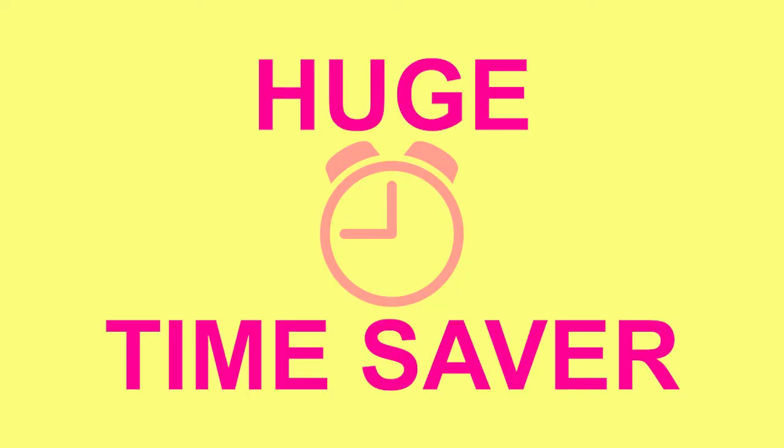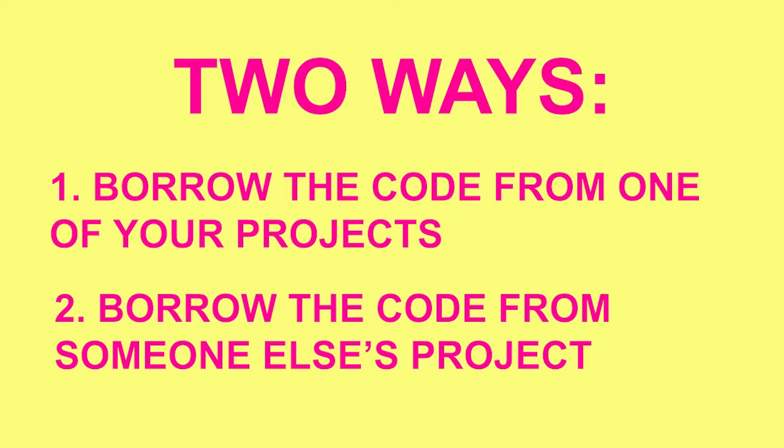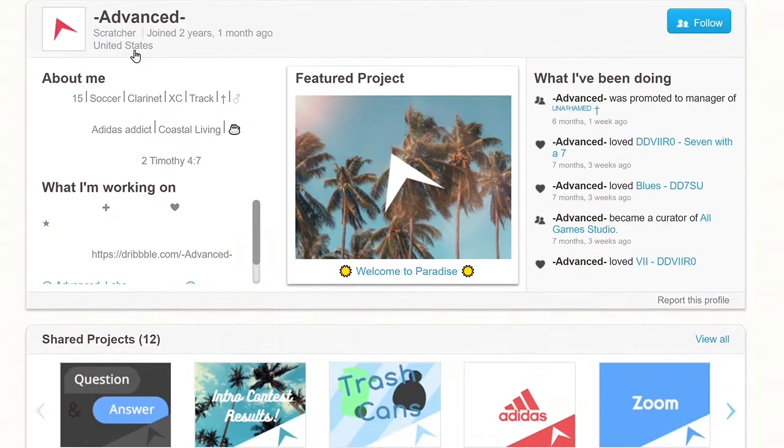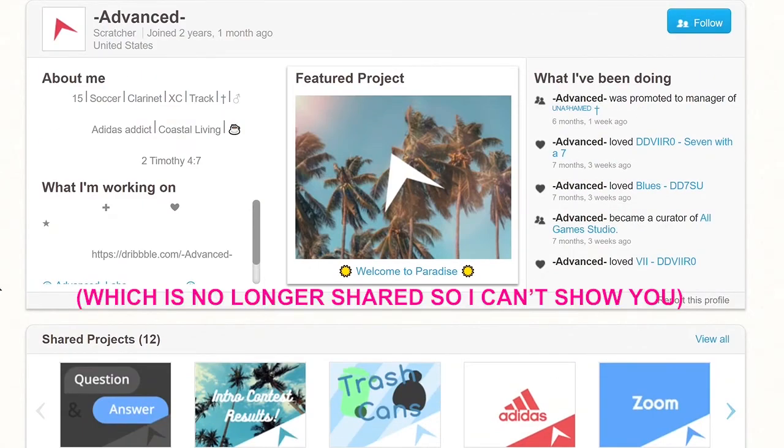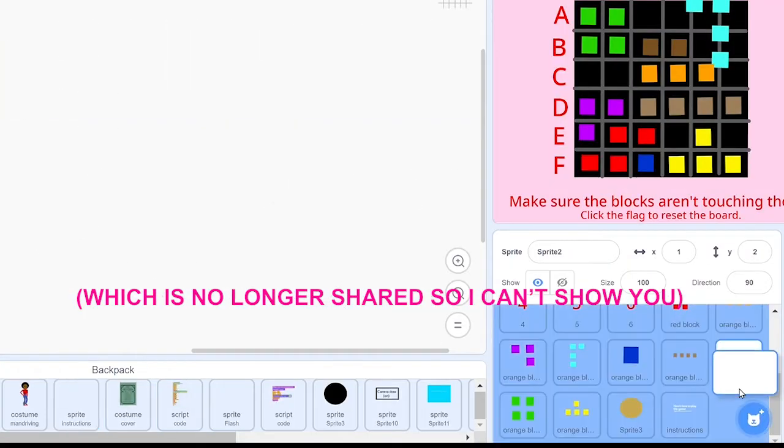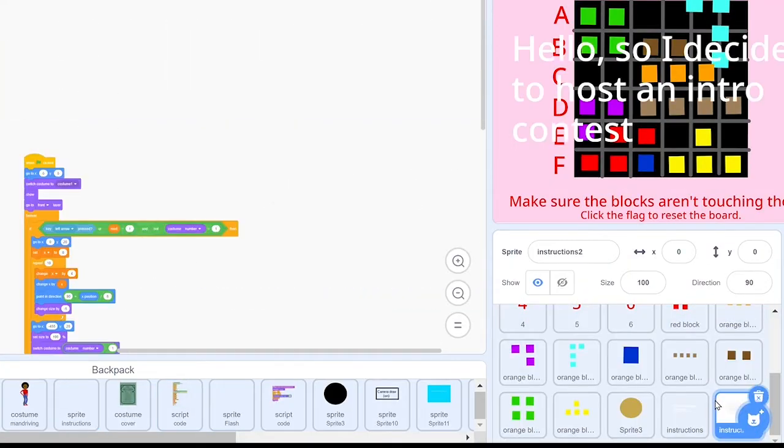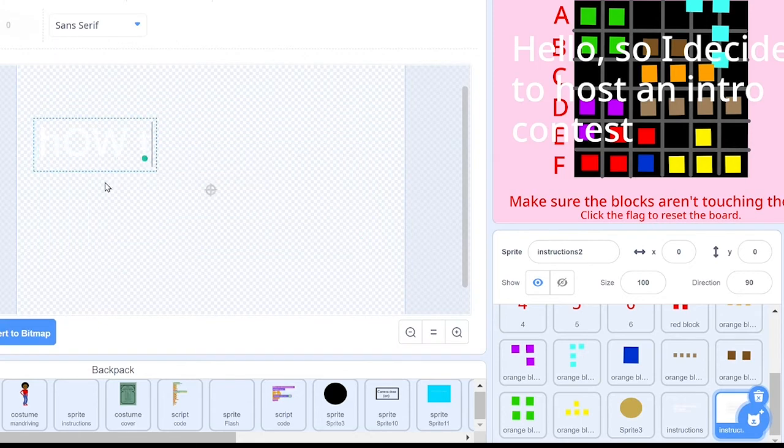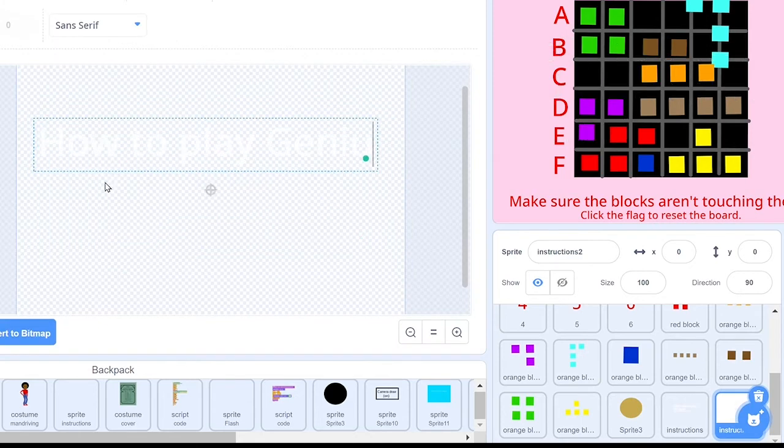It saved me a lot of time. If I wanted to use a script from someone else's project, I would do the same thing. For example, I went inside of an advanced project and dragged this sprite into my backpack. Then I went into my own project and used it as instructions for the Genie Square game.